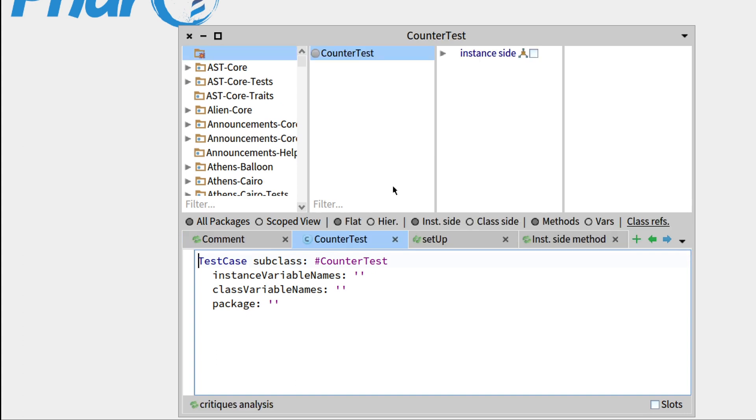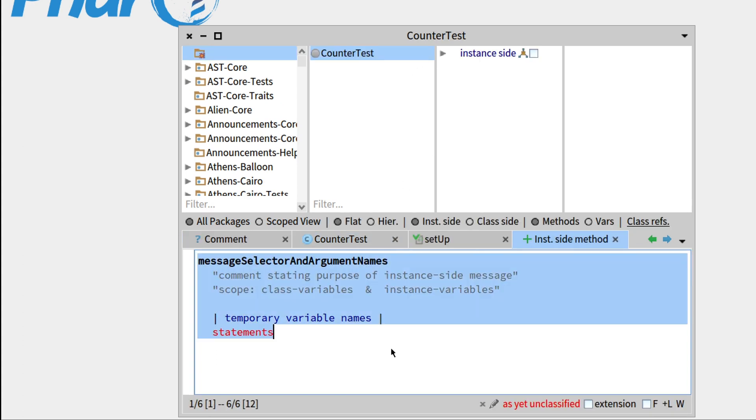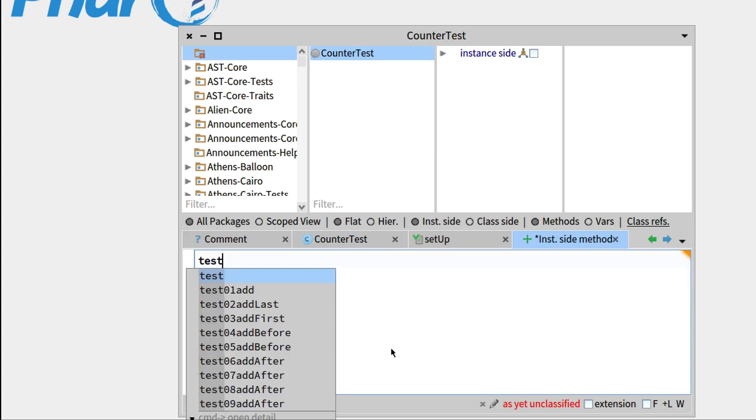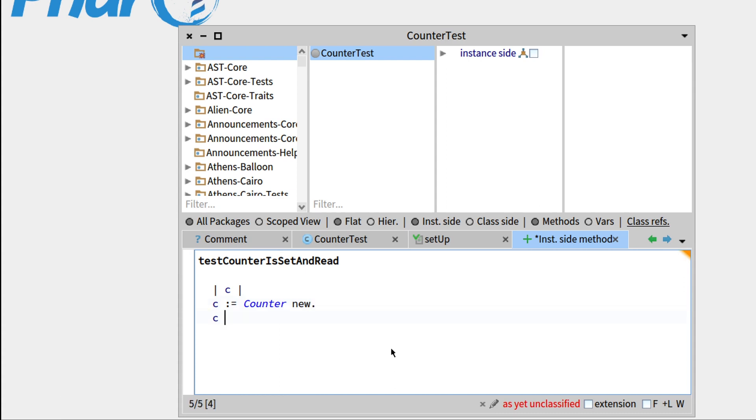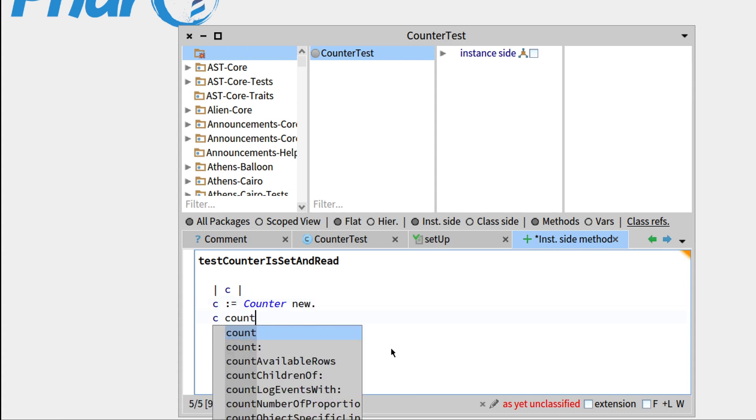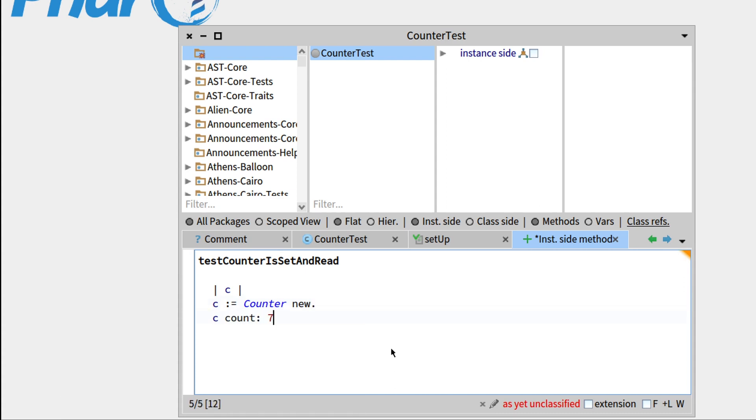So save that. Now we'll write our first test. So test counter is set and read. So what will this test do? It will create a counter, so temporary variable c, to which we'll assign counter new. Then we'll assign 7 to the value of the count instance variable. And then we'll check that c count is indeed equal to 7.